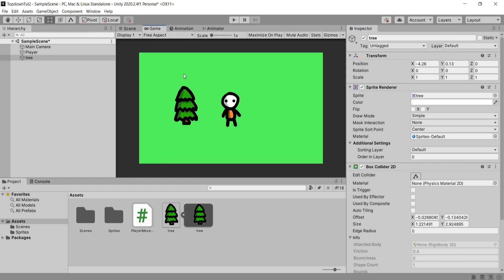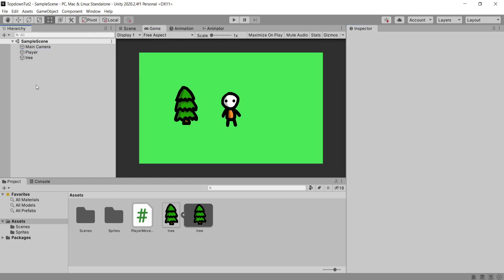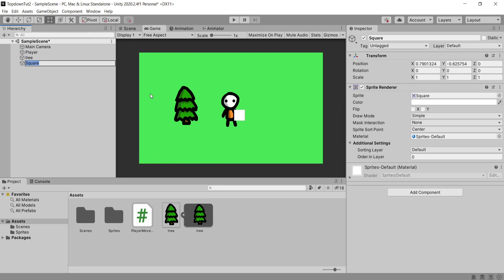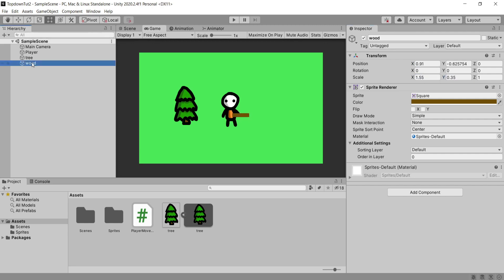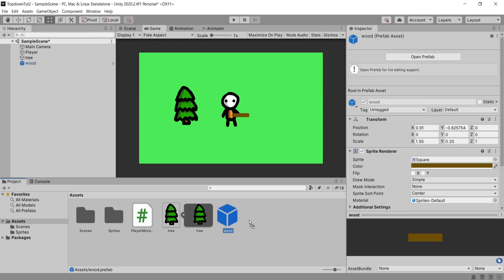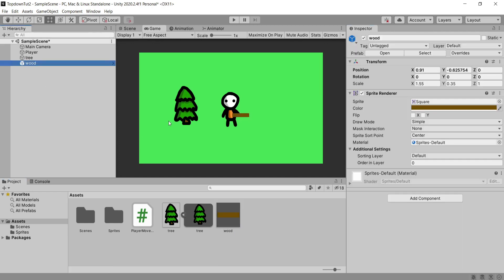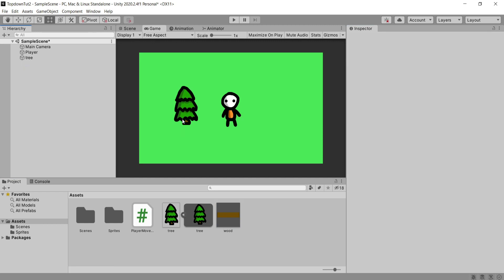Once you're happy with your item in the scene, we're going to create a new item that's going to be what this drops when we mine it. For me it's going to be wood because it's a tree, and I'm going to adjust this to look a little bit like a log. Once you're happy with how your item looks, we're going to turn it into a prefab by dragging it into the assets folder and delete it from our scene.